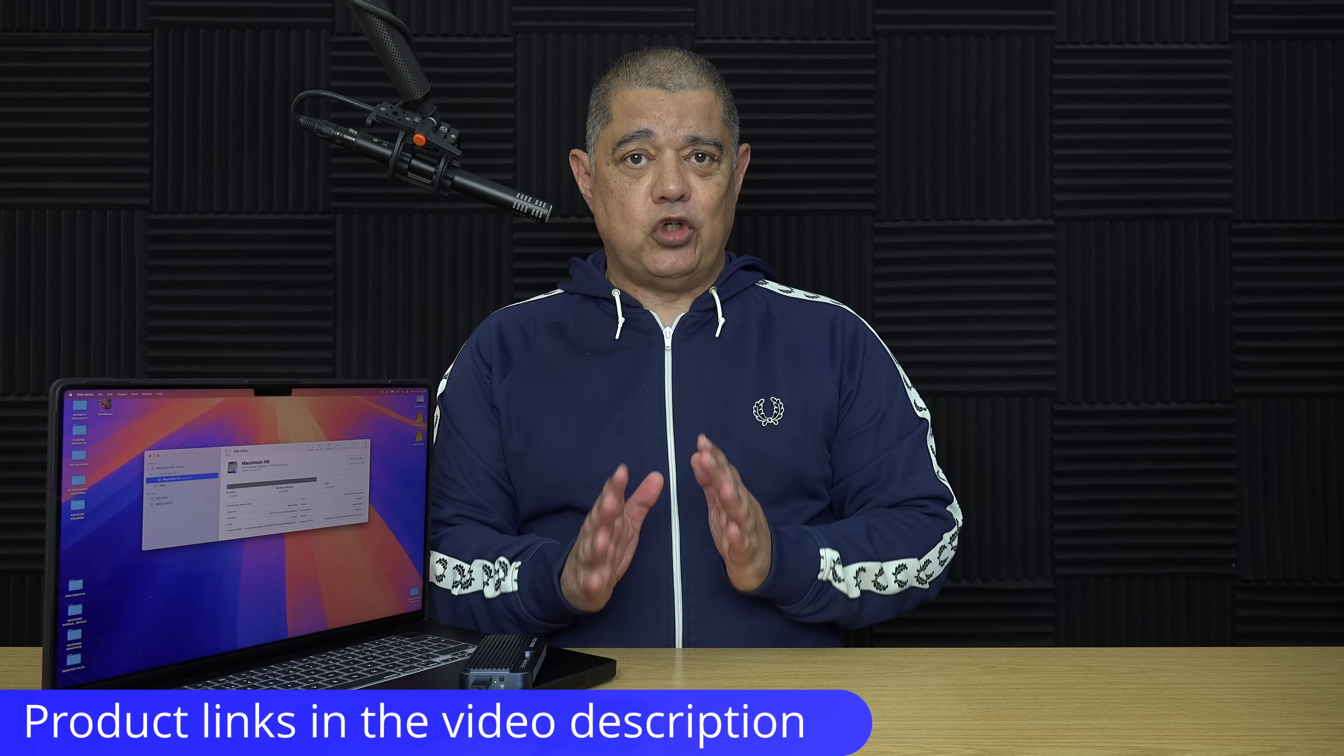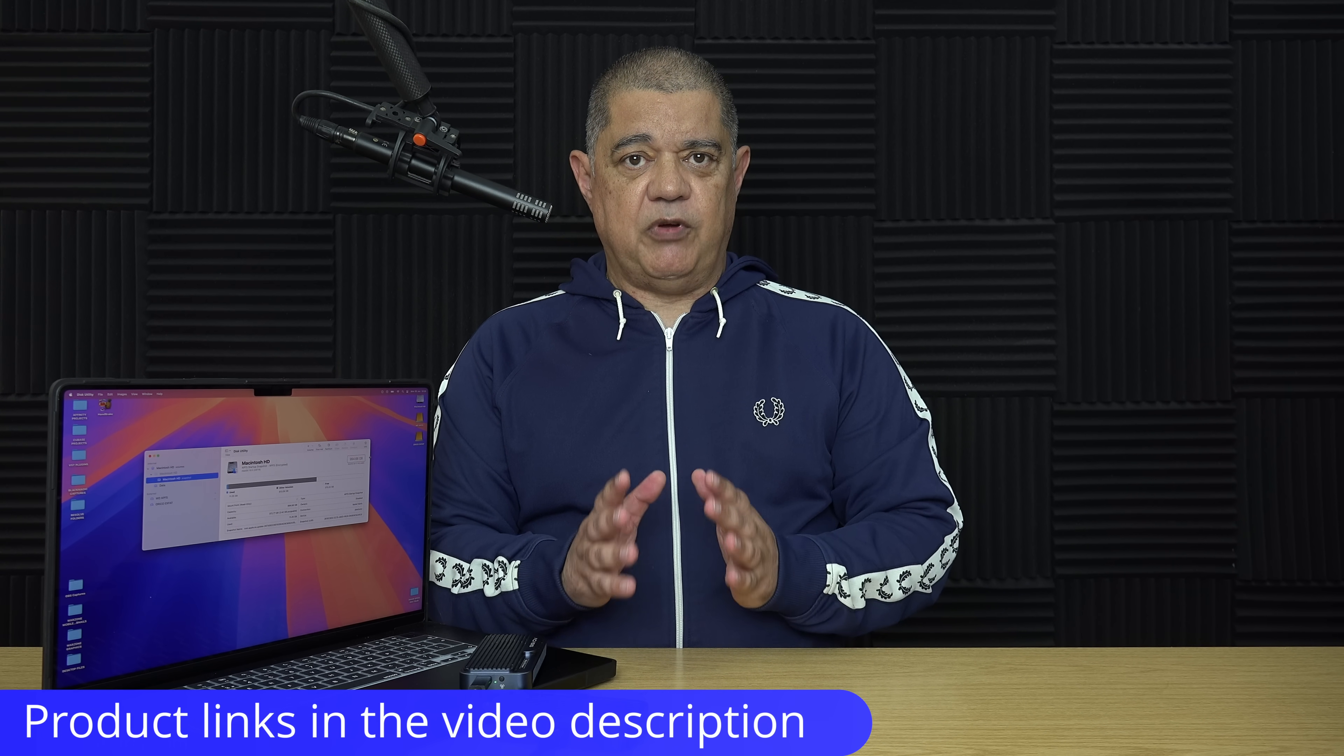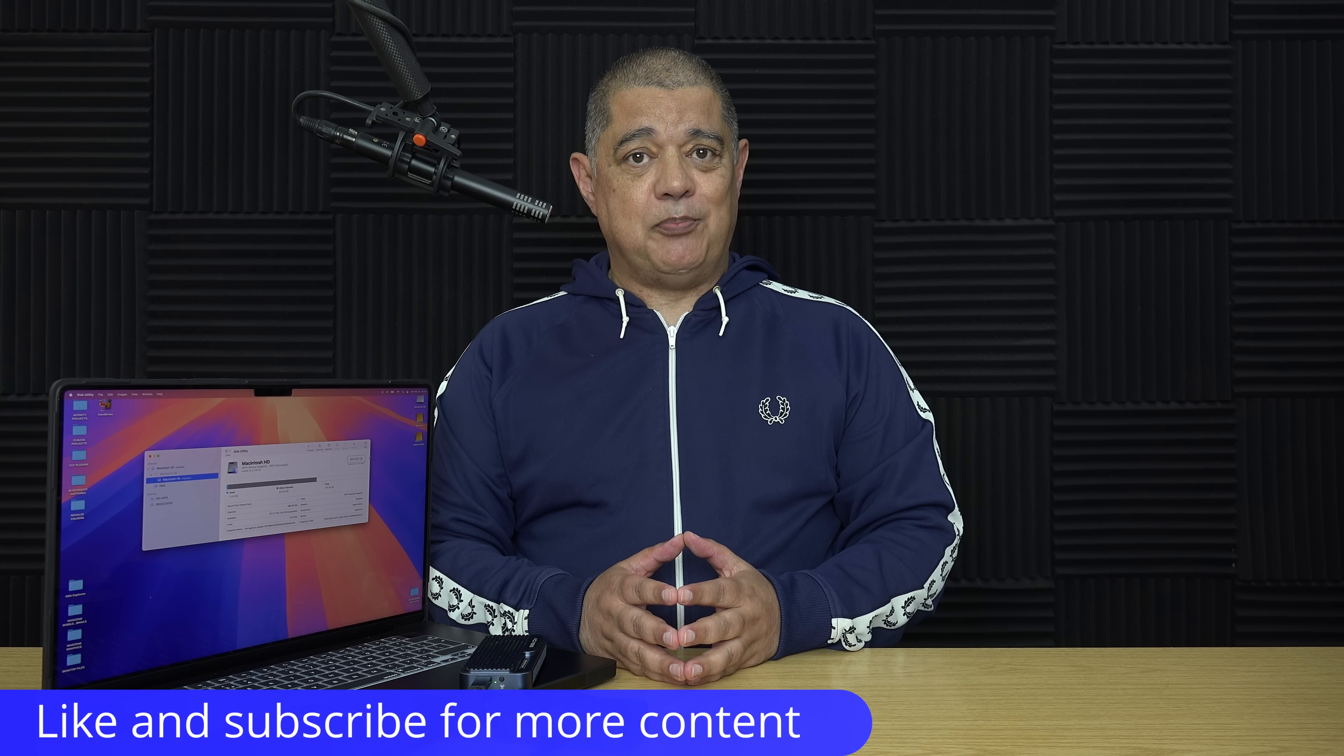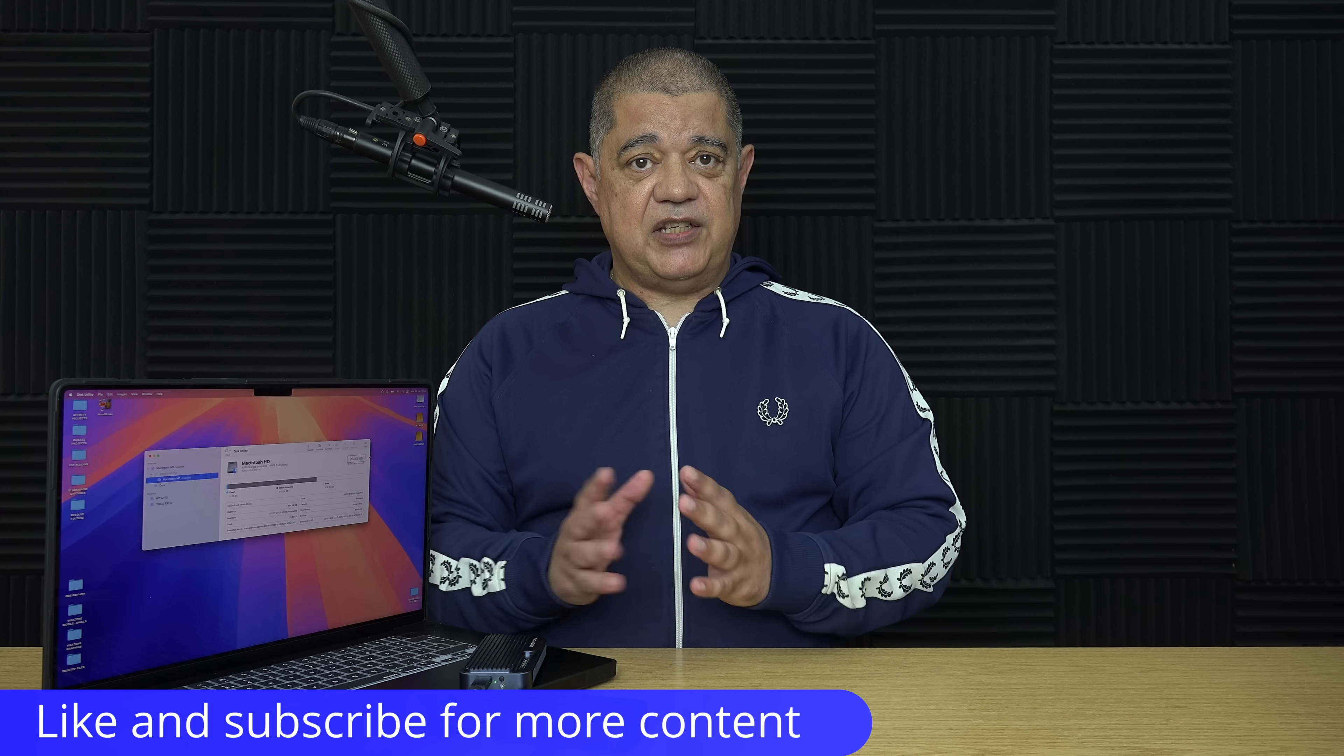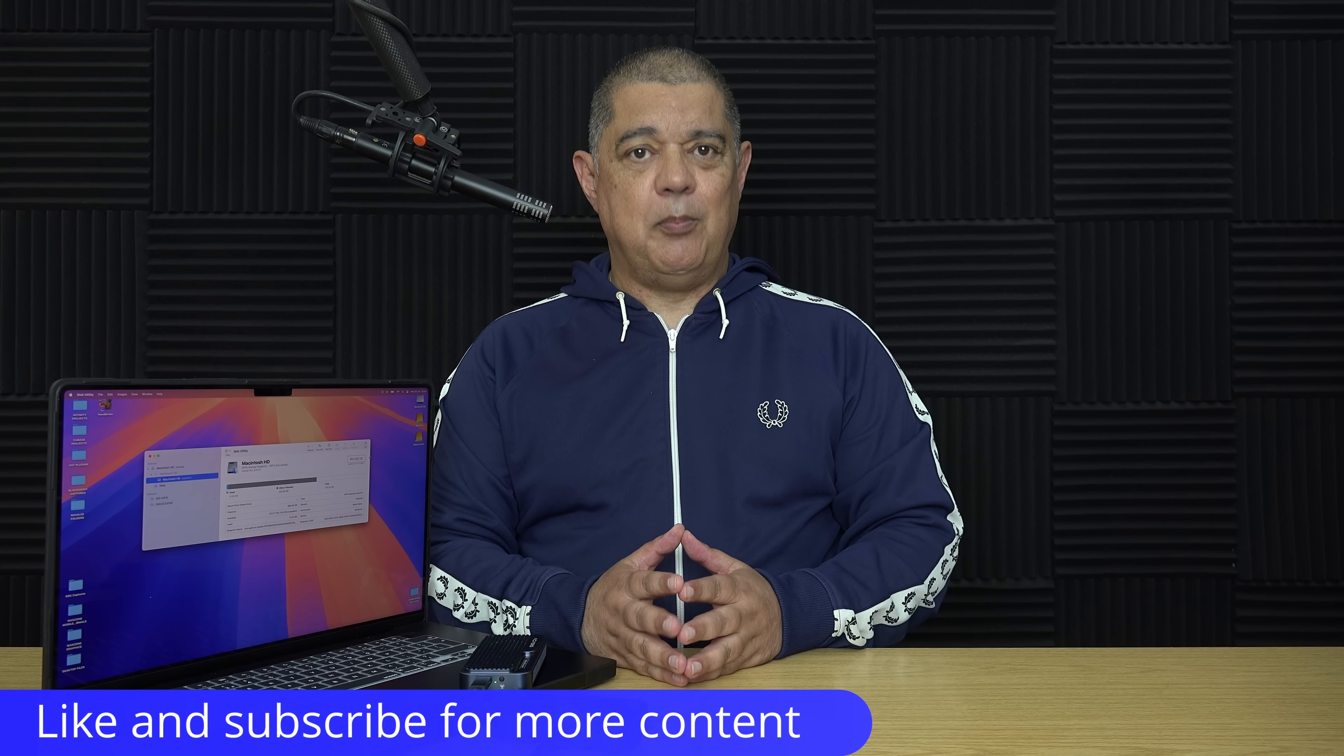To be clear, it does not matter what type of enclosure or what type of SSD you use. This guide is going to be applicable to anything that you connect as far as external storage is concerned to your Mac when formatting under Disk Utility. I'm using an M4 Max MacBook Pro here for this demonstration, however the very same thing will apply to any Apple Silicon Mac.